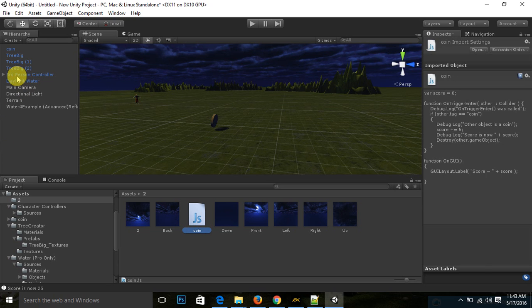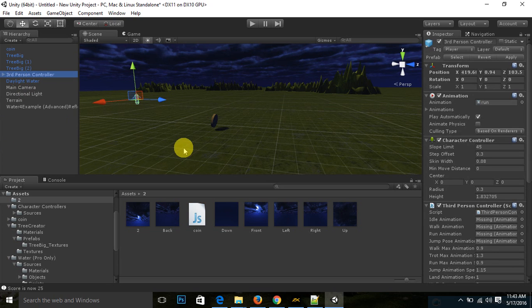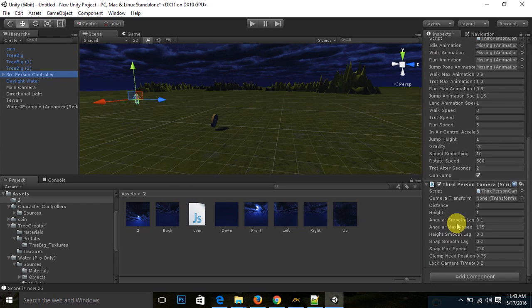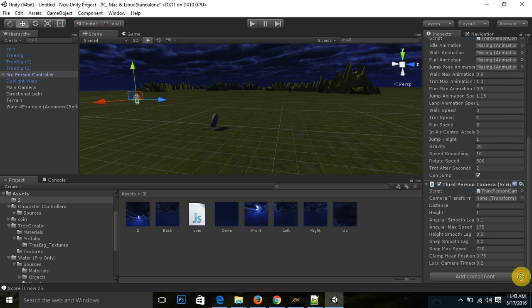First you need to drag drop this script on your player, which is third person controller or your first person controller or your own character. You need to drag drop this coin script. This is a JavaScript.